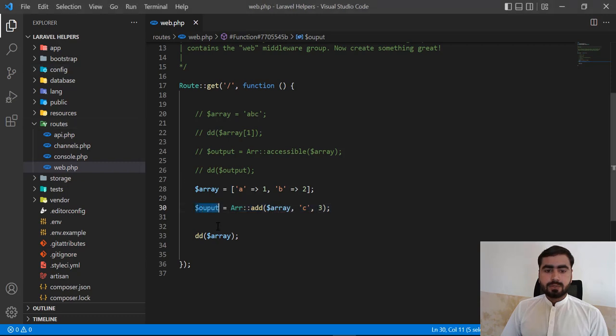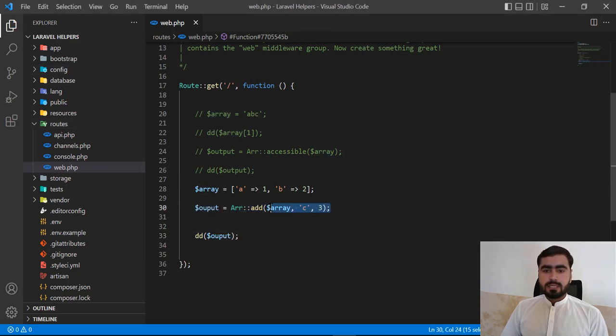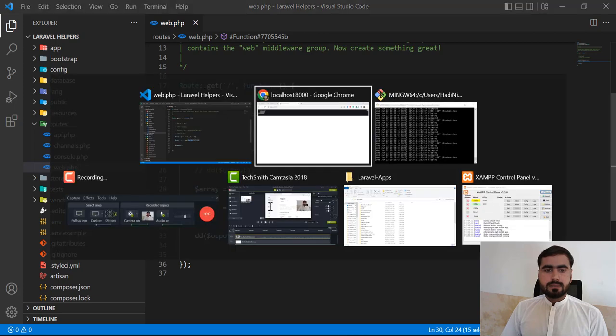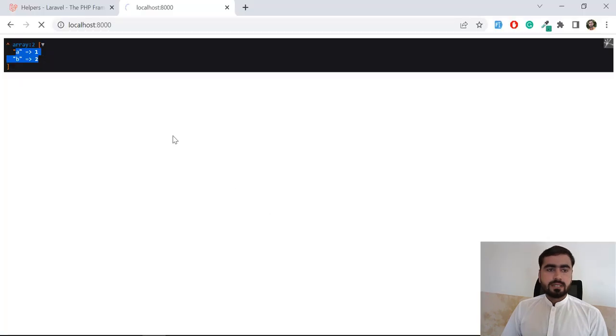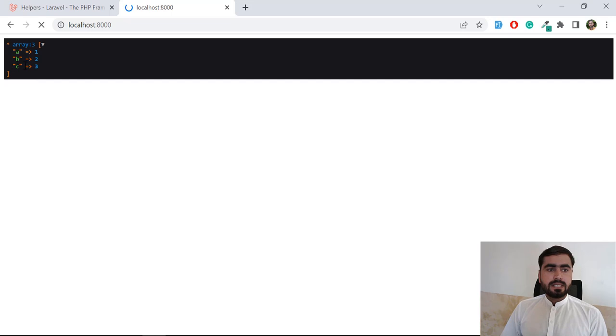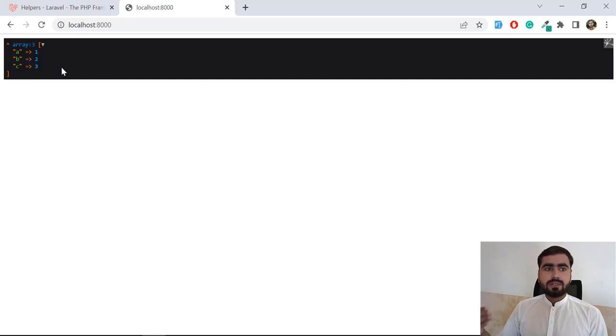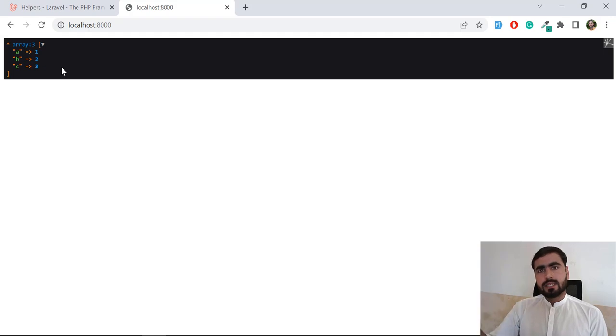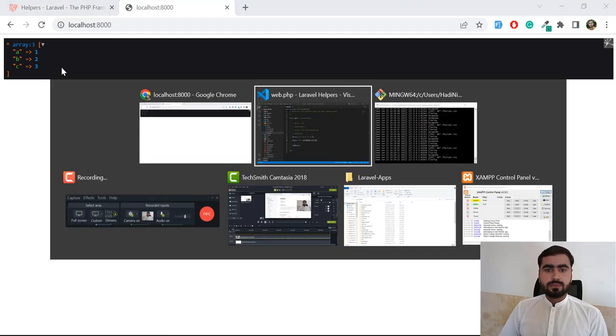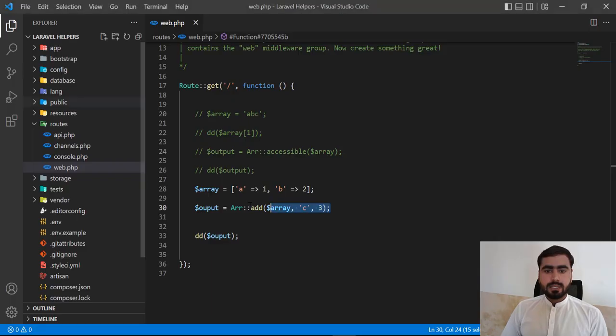So it will add this key. Let's get refresh. And yes, this key is added. So it means that now we successfully added a key with the value.